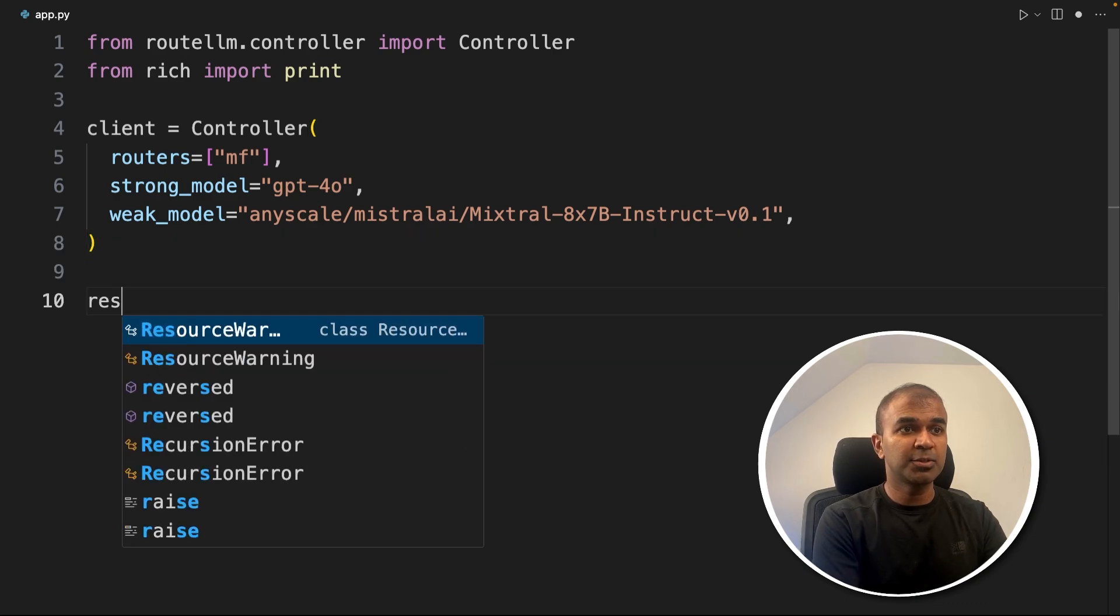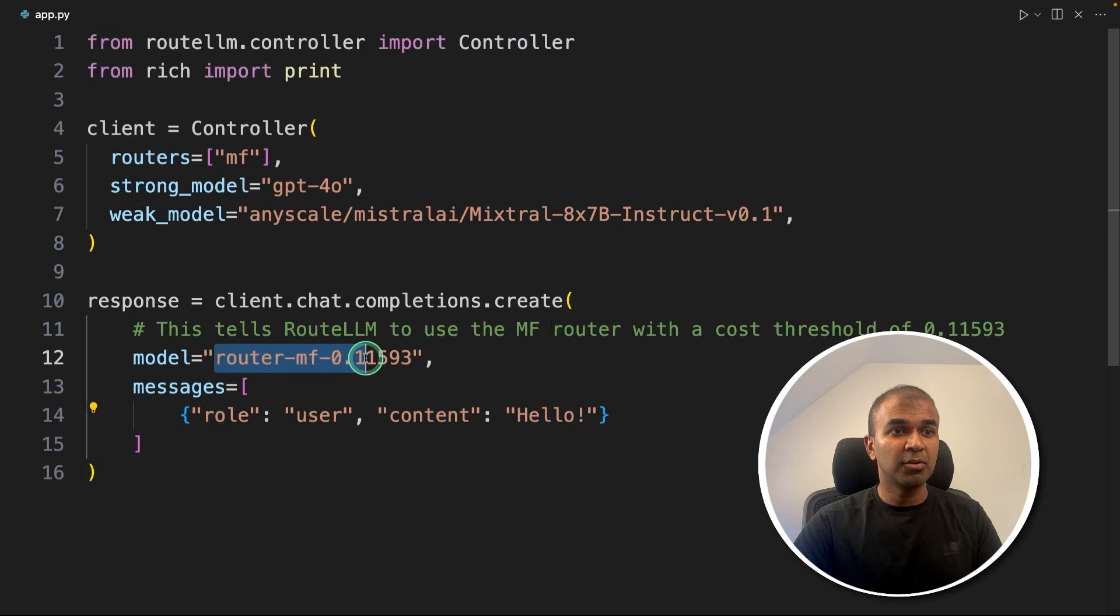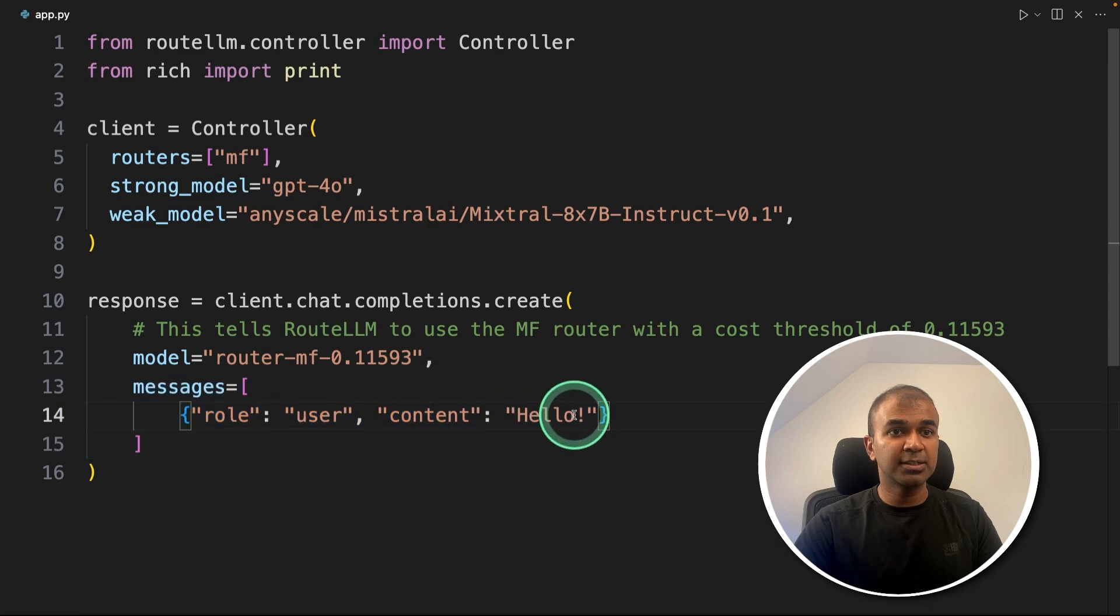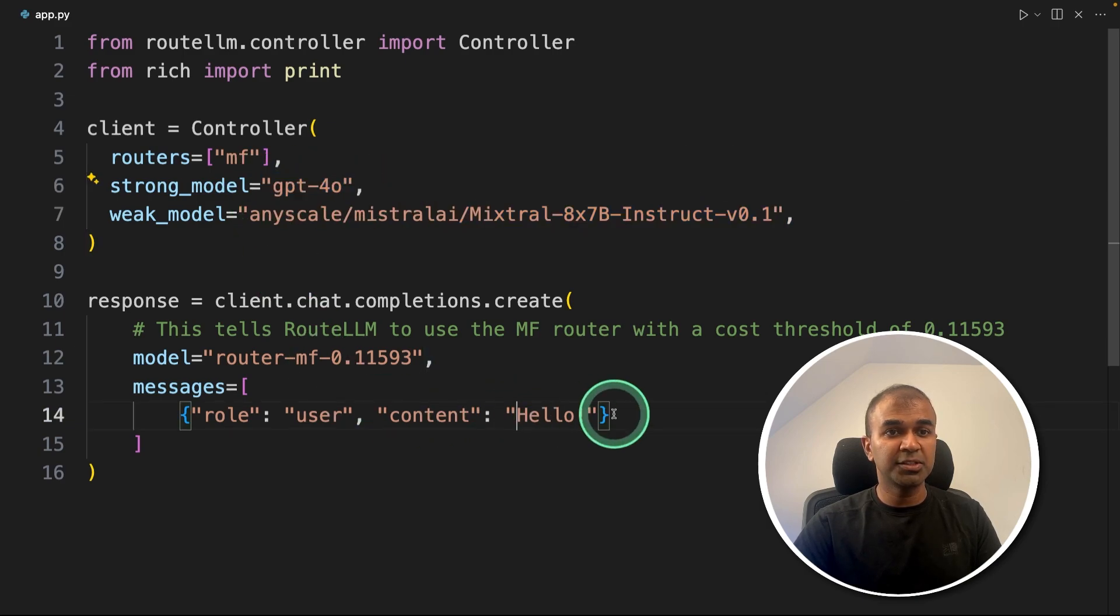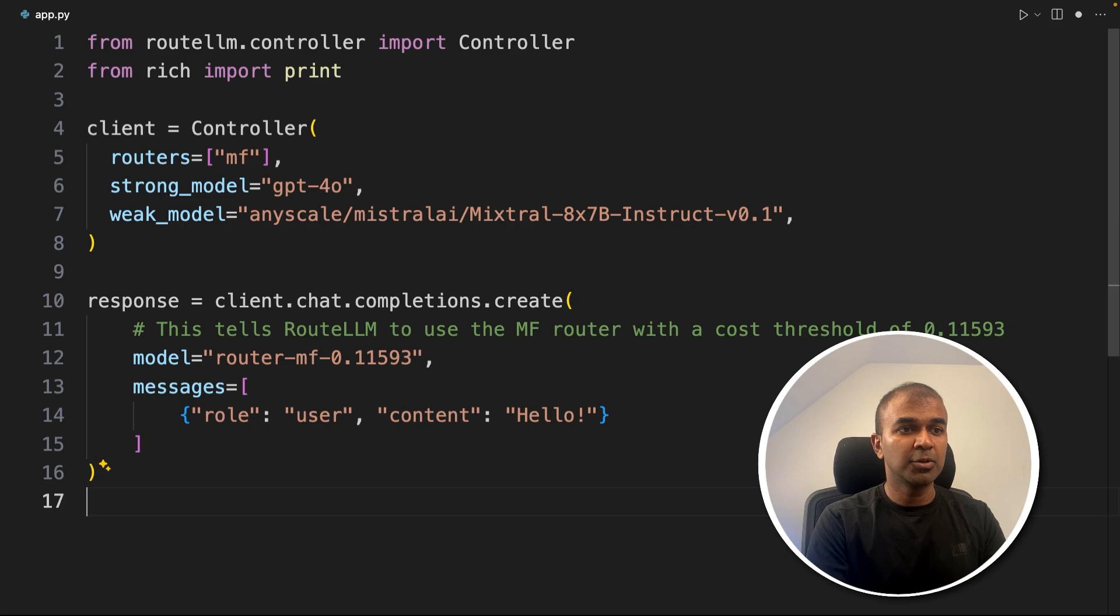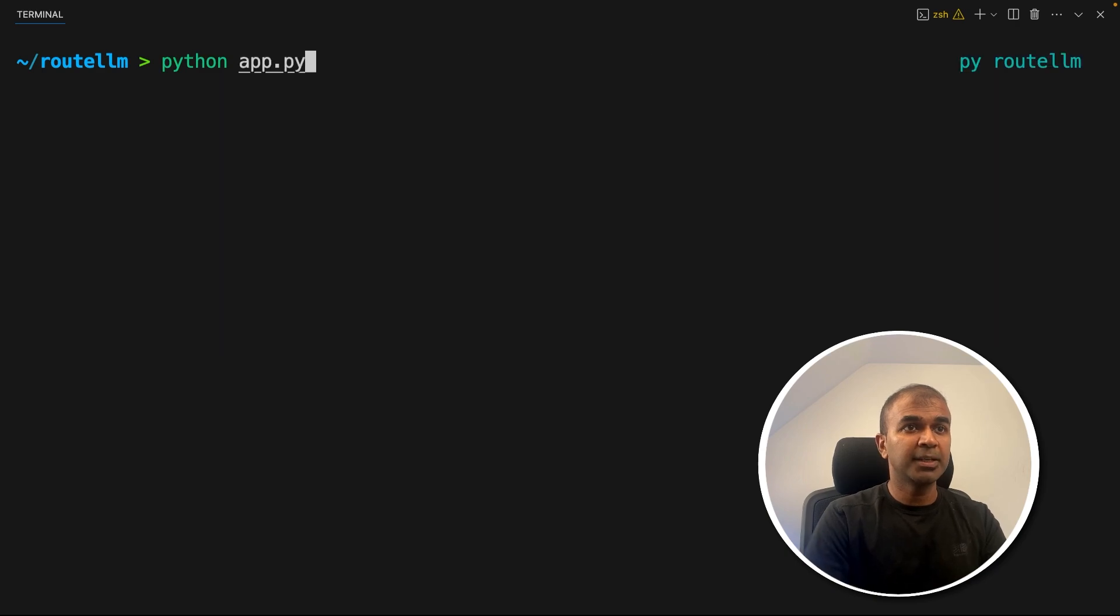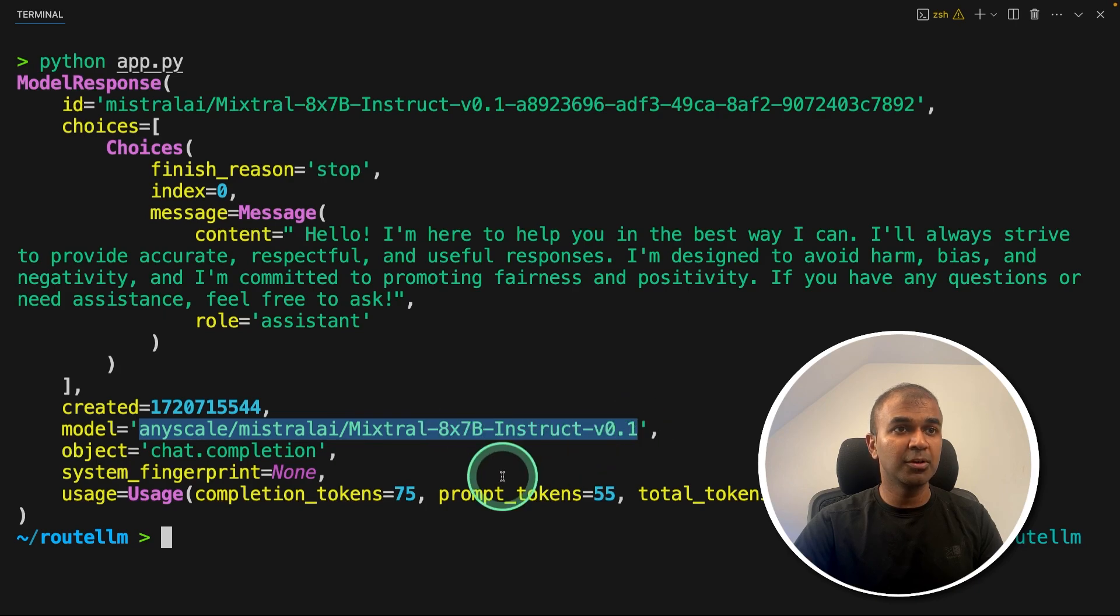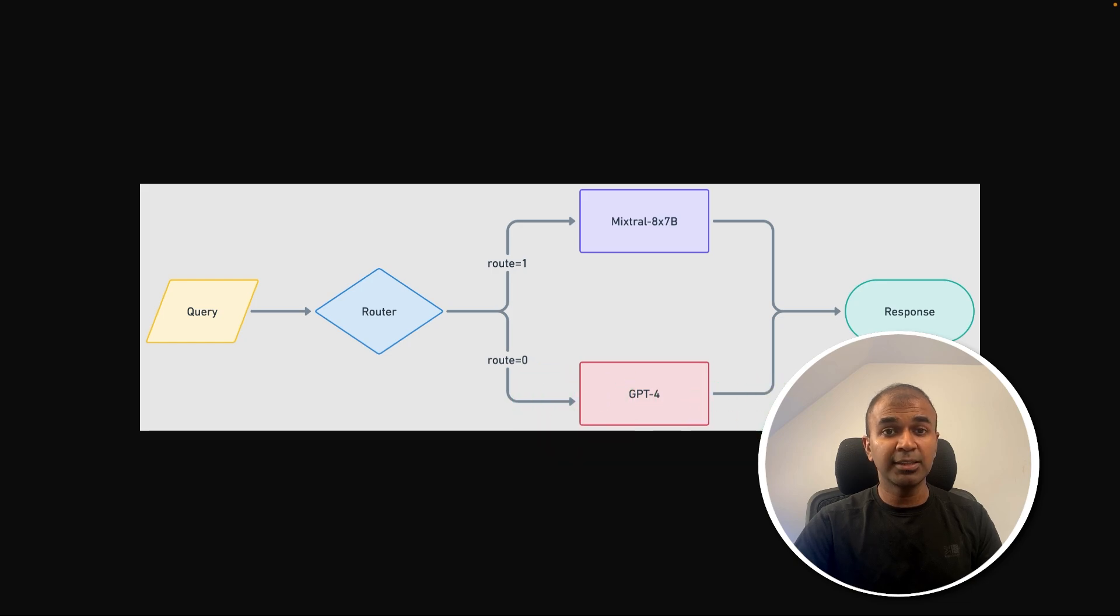After this, we're going to say response equals client.chat.completions.create. Next, I'm going to mention the model name that is router-mf-0.11593. And the first question which I'm going to ask is hello. So for this query, it needs to use Mixtral 8x7B rather than GPT-4O because this is a basic question. Now after this, I'm going to print the response. Now I'm going to run this in your terminal, python app.py and then click enter. Now you can see the response here, and it is using Mixtral 8x7B model. Hello, I'm here to help you with the best way I can. As we saw before, the question asked is routed to Mixtral 8x7B rather than GPT-4. In that way, the cost is going to be less.